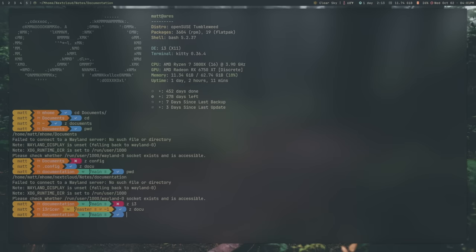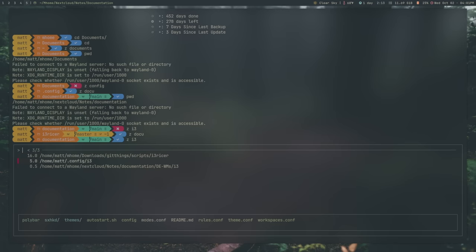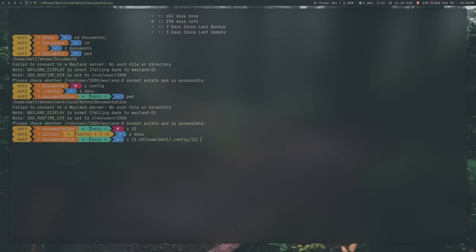Let's say I wanted to go to my actual I3 configuration folder. Instead of going to my I3 racer script directory, I do Z, I3, and then space tab, and it will show me the options that I can have. This is using FZF. FZF is a dependency, and I can just use the arrow key to go to actually where I want to go, and it will do that, right?